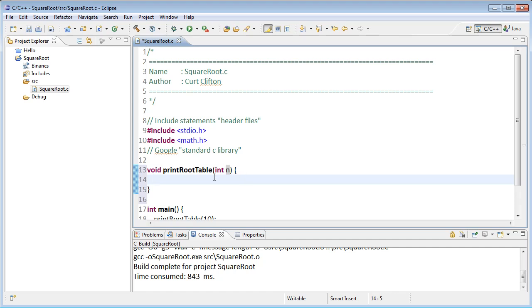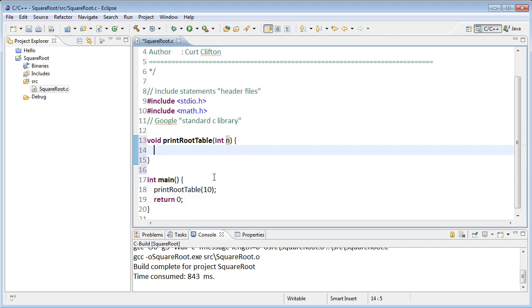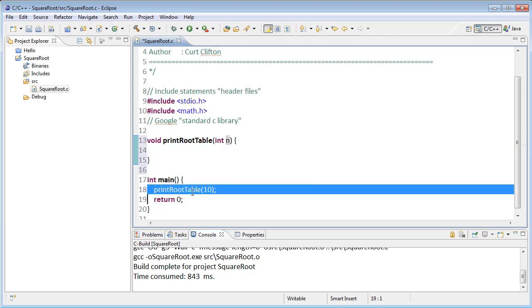If we look at our call down in line 18 and compare it to the function declaration up in line 13, in line 18 we're passing 10 as the actual argument, and in line 13 when this gets run the parameter n will get the value 10 when we run the body of this function.